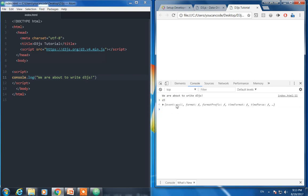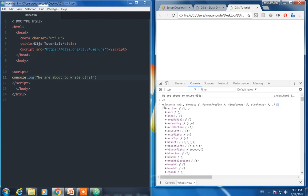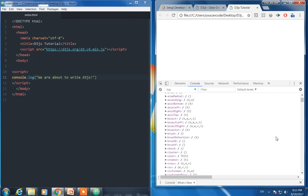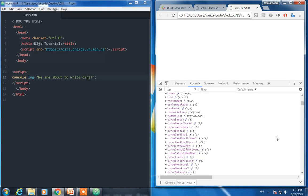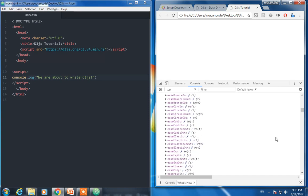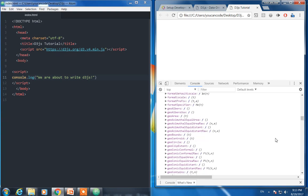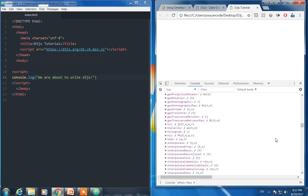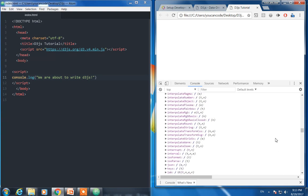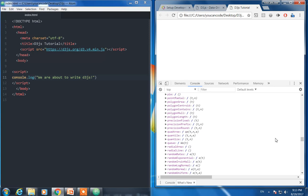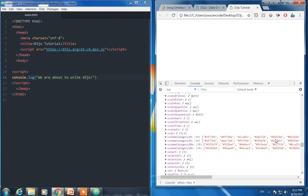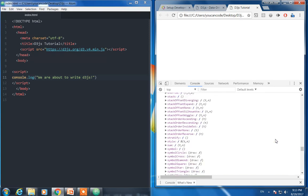Now you will see all the functions available in D3.js. These are all the functions which you are going to use for visualization or when you are using D3.js.